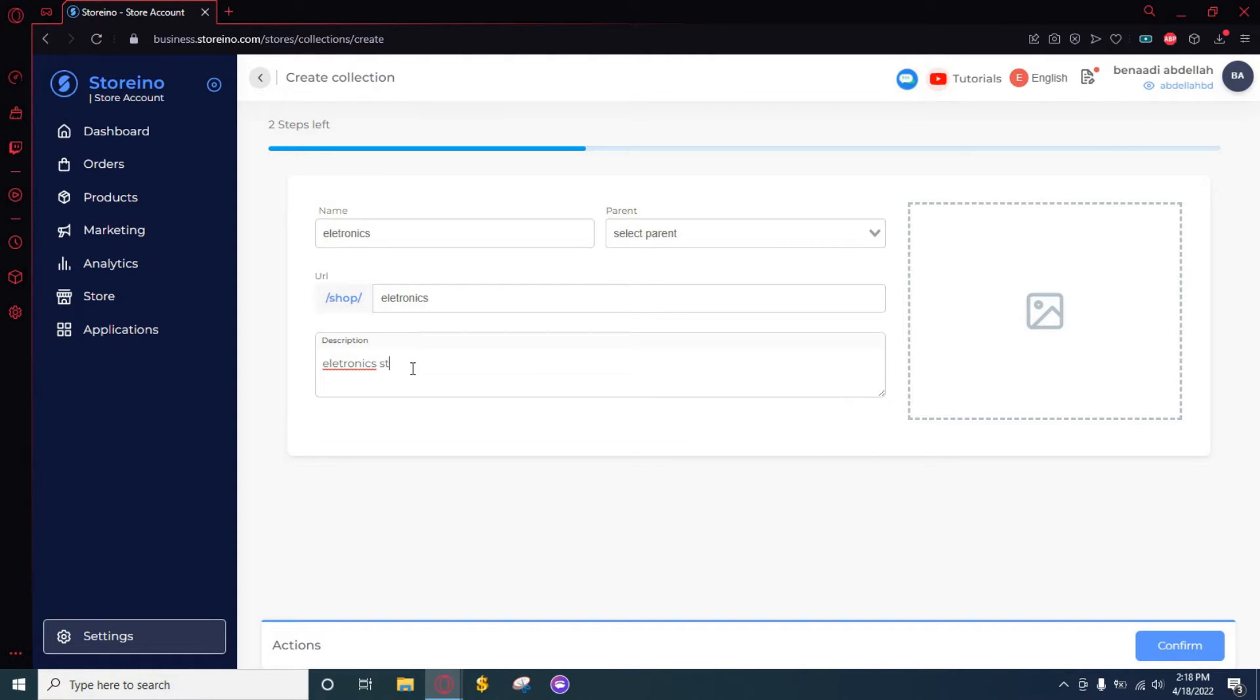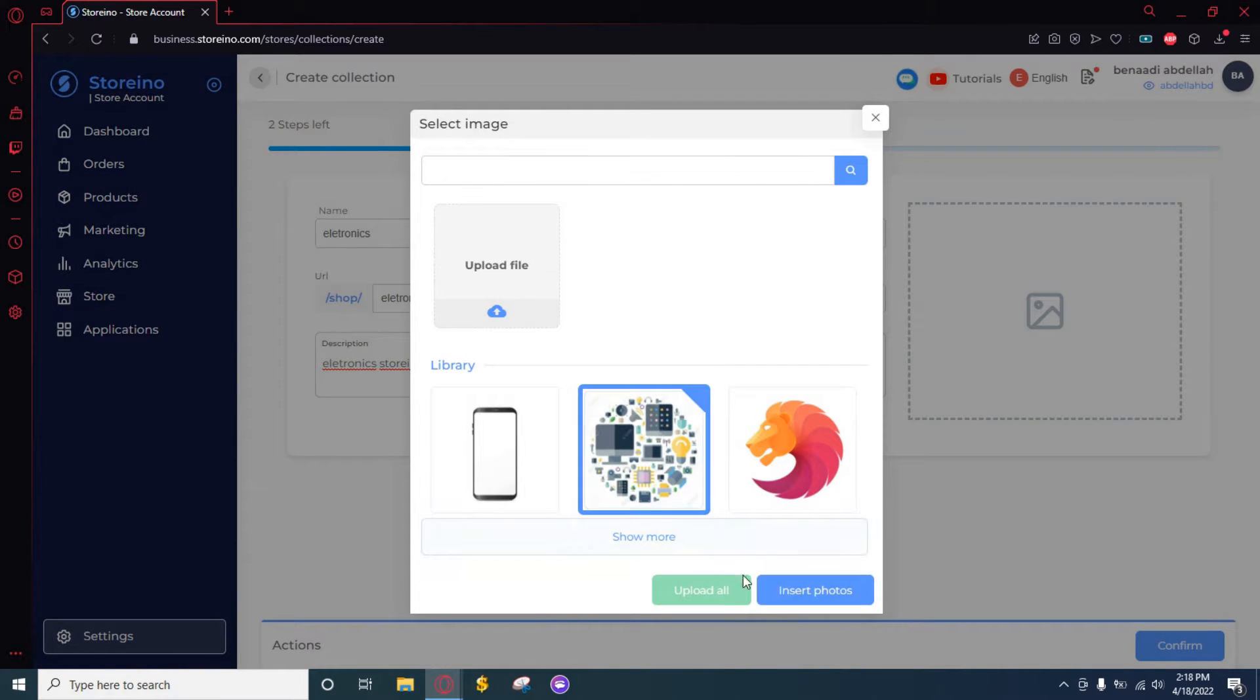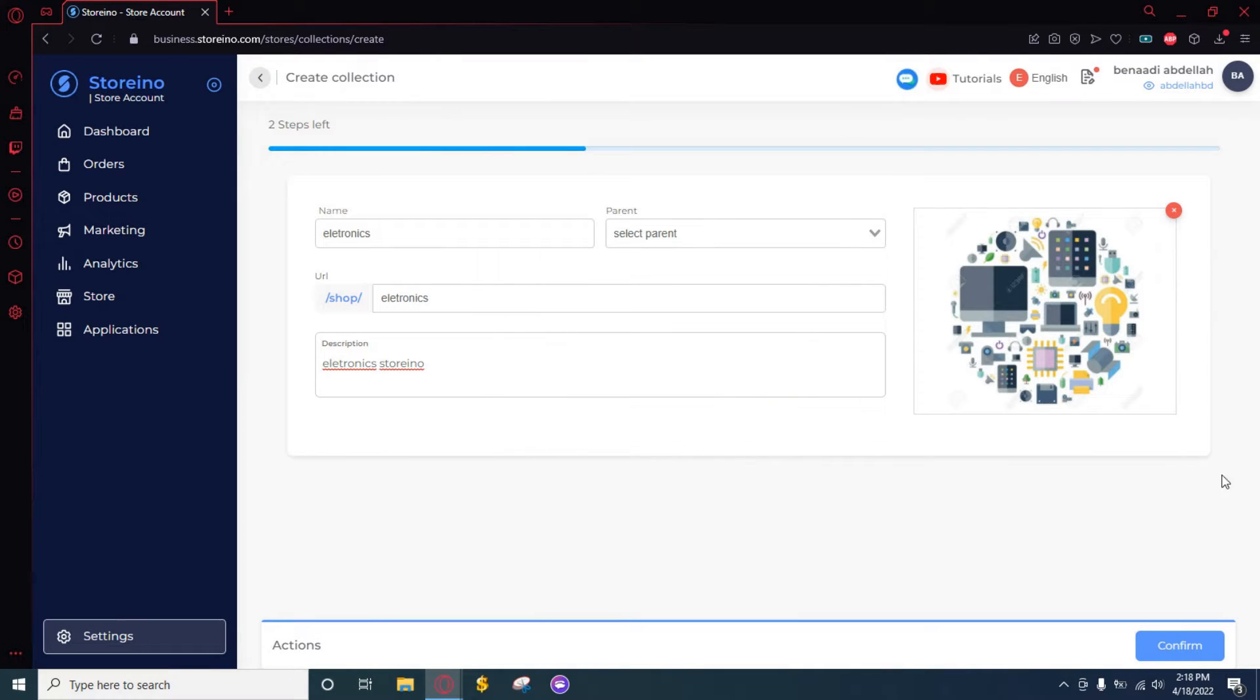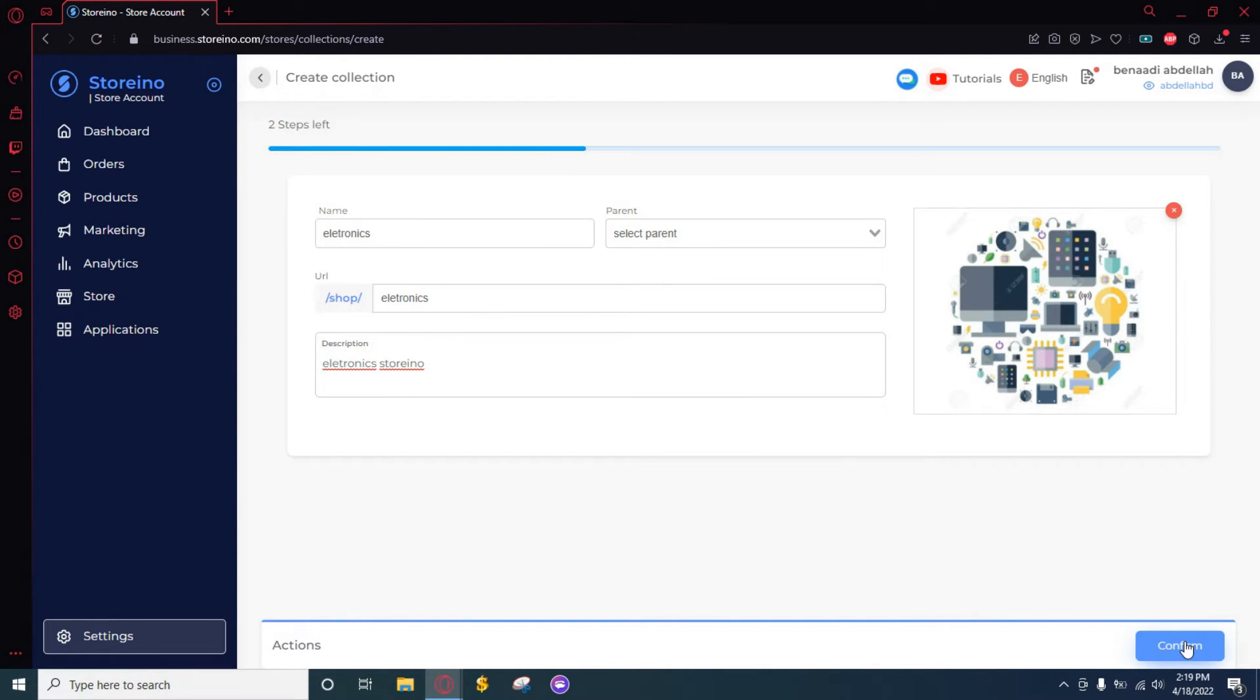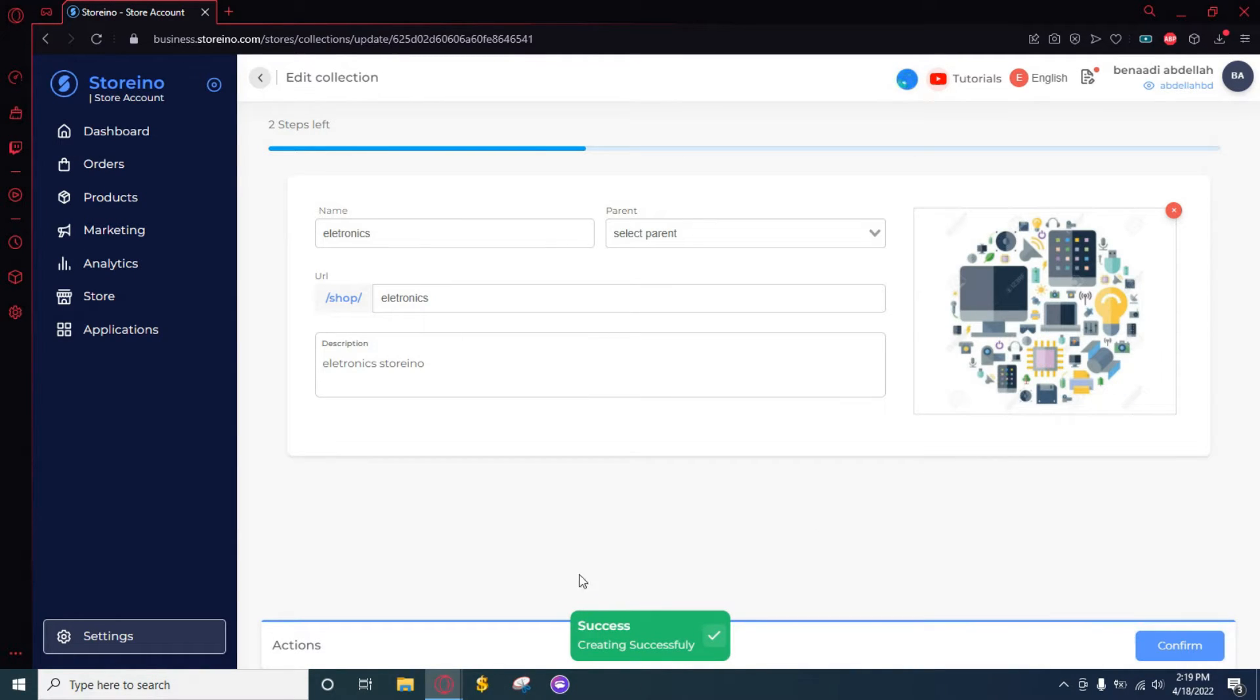The last step is just choosing a picture for our collection, so let's do that. When we are done with all the information, we just need to click on Confirm and as you can see it was successfully created.